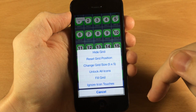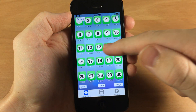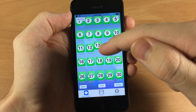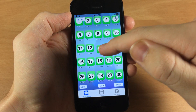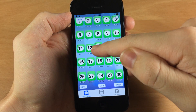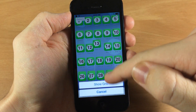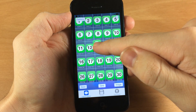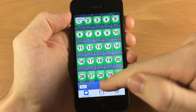Now we tap on grid again. You can hide the grid and that's going to allow you to move your icons without having them snap into place. Once you show it again then you can move it and snap it back into place.